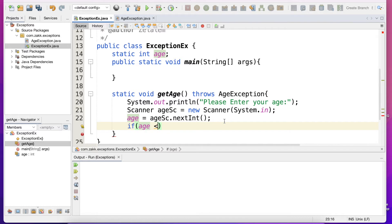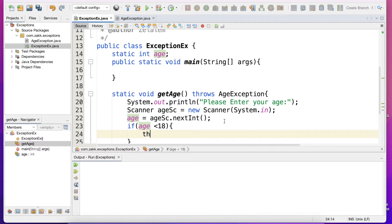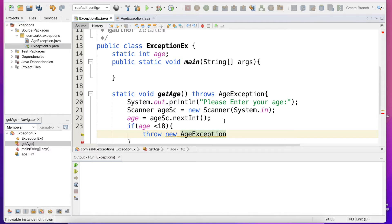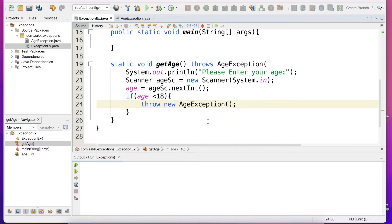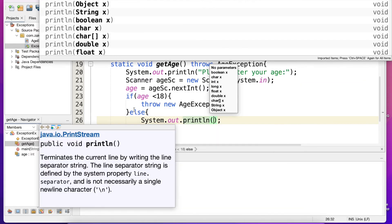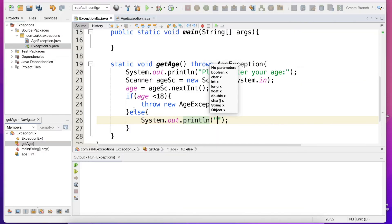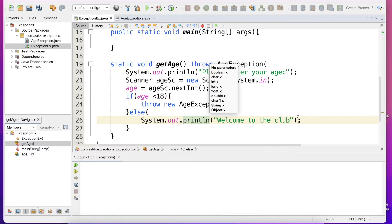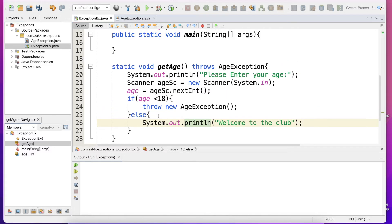And here if age is less than 18, we will say throw new AgeException. Else let's assume that this is a club and if they are over 18, welcome to the club.